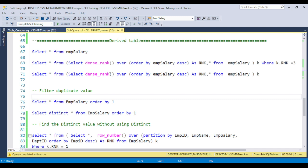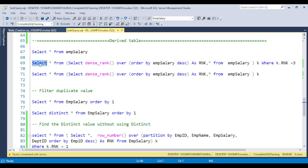I am going to discuss an important use case of the derived table: finding the nth highest salary. I already discussed in the ranking function how you can find the rank, and there is also a video in this series on how to find the nth highest salary using a temporary table. But in an interview, the interviewer may ask if there is an alternate way to achieve this — and you can use the derived table concept.